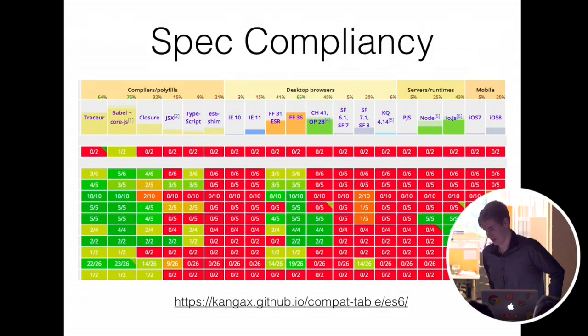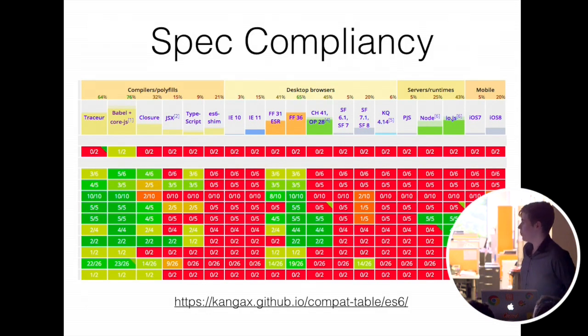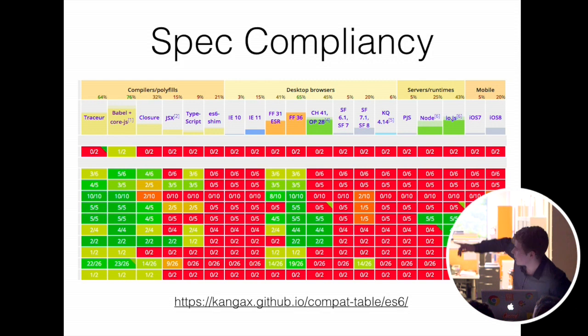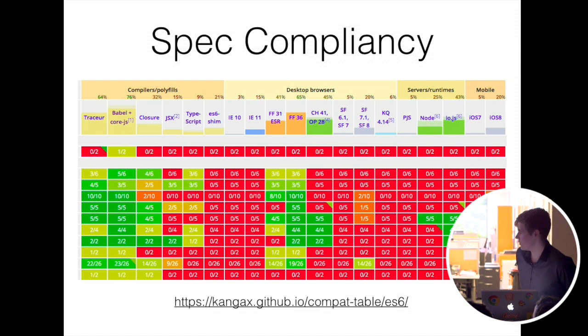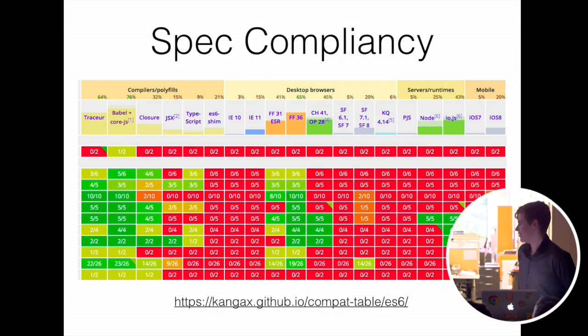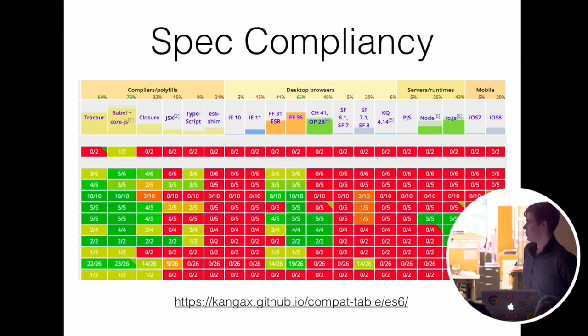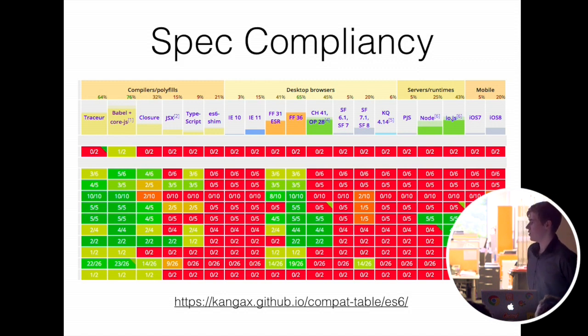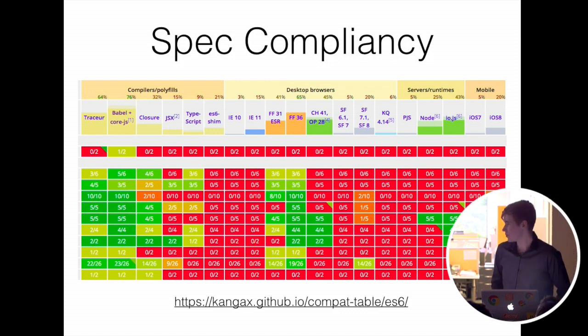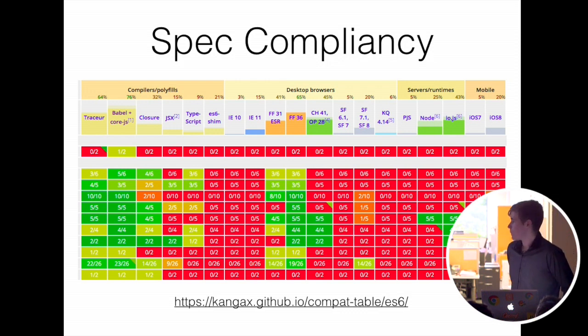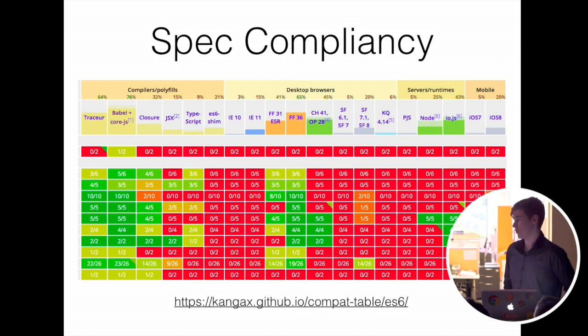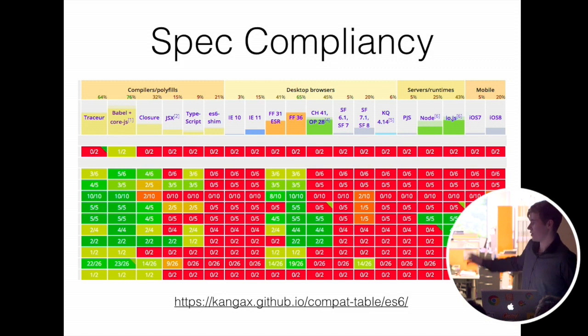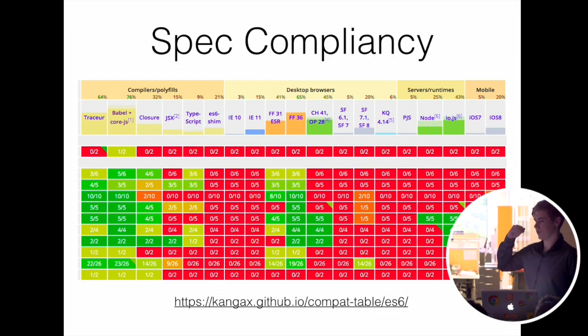So that goes to another thing where spec compliancy. Babel is the second one with the CoreJS polyfill. Most of it's green. If it's not solid green, there's probably some reason why that can't be implemented that way, in which case it's noted in the docs in a caveats page. So obviously spec compliancy is a big deal, because if you want to eventually disable some of these transformers, because each of those transformers can be disabled.